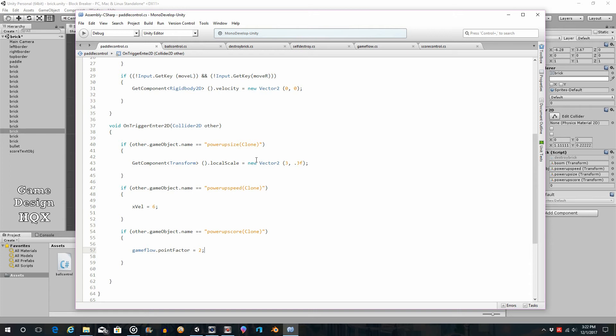Do you want the point factor to be permanent — in other words, it keeps going until the screen is over? Or do you want it to reset when you miss the ball? Or do you want it to be on a timer? Do you want it to stack, so if you grab three of these the factor goes to two, then four, then six? If it's a timer, does it reset the timer or is it cumulative? Once you start adding power-ups like this you really need to determine how long they last. Speed increases, size increases — I don't believe there was any timer on those.